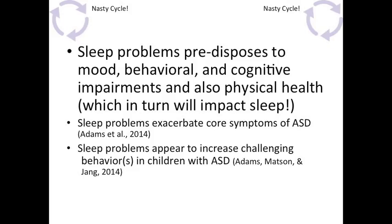Having sleep problems predisposes you to all sorts of other issues. This isn't autism-specific — it applies to all of us. If you're not sleeping, you're in a bad mood. Whatever term you want to use — setting event, establishing operation — this predisposes you to behavioral problems. You're more likely to act out, more likely to have road rage if tired, to get in a fight with your spouse or kids. The same goes for our clients. Cognitive impairments — ICBC will tell you driving fatigued is the same as driving drunk. And for our kids, it's a nasty cycle where they're not feeling well during the day, don't get a good sleep, and it just compounds.